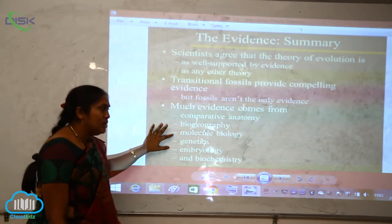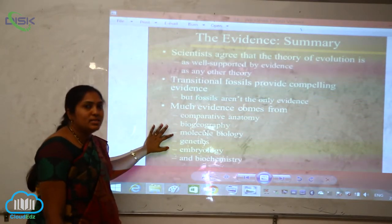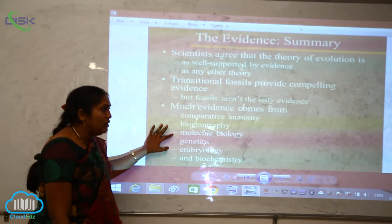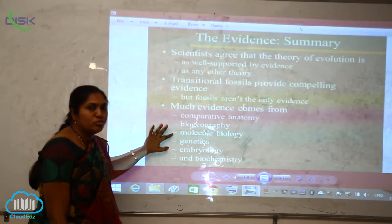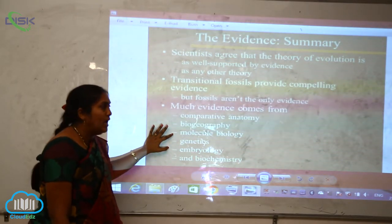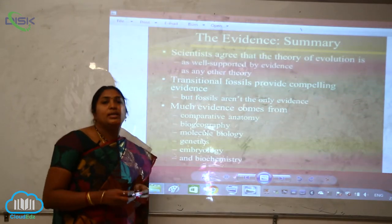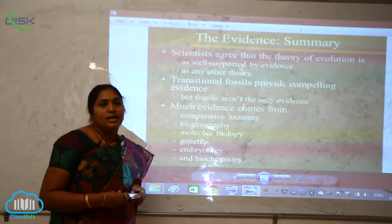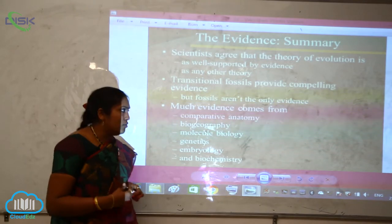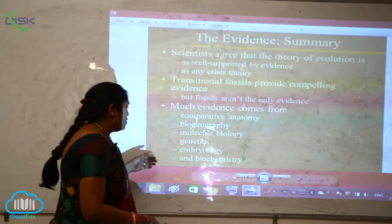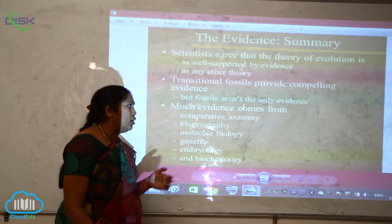In molecular biology, it is clearly emphasizing different molecular things like chromosomes, DNA, RNA, and genetics — how the genetic study is being carried out for the evidences of evolution.